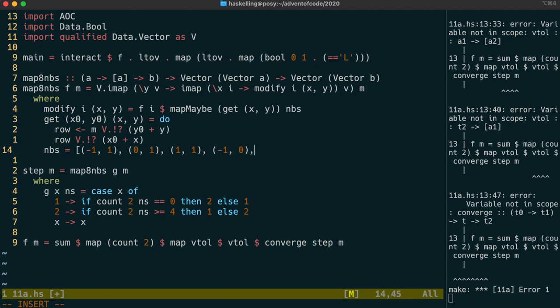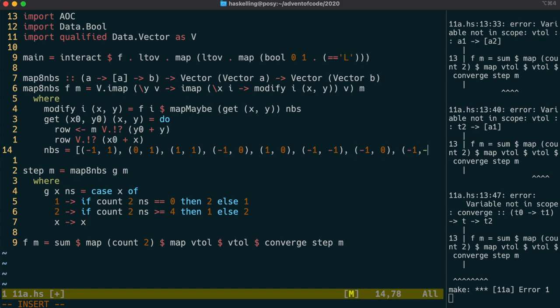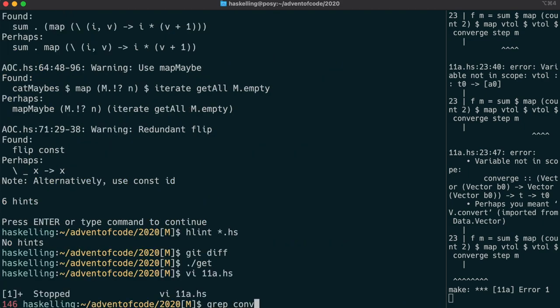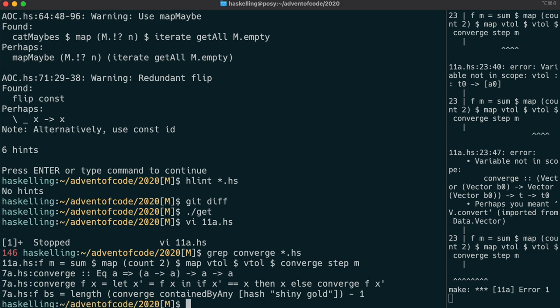As I'm doing this, I'm already thinking about how this function could be generalised. For example, the neighbours could be passed in, and then you could have a version of this where you have the eight neighbours, including diagonals, and another one where you have the four neighbours.